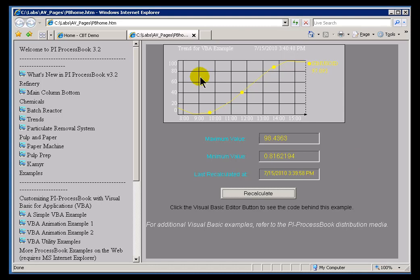In addition, there are some specialized types of displays like PI BatchView and PI SQC, the Statistical Quality Control Add-In, and those work within ActiveView. So customers who are used to using those displays tend to use ActiveView if they need to look at this on a web page.